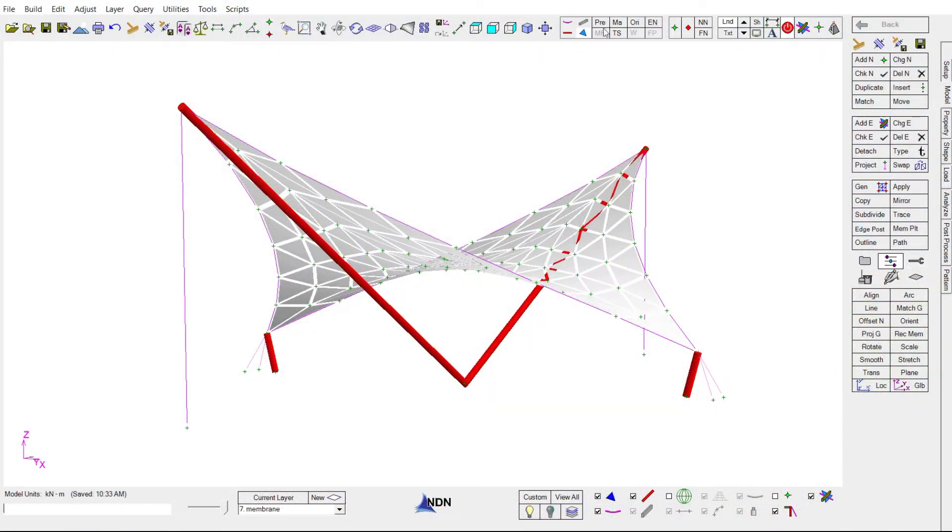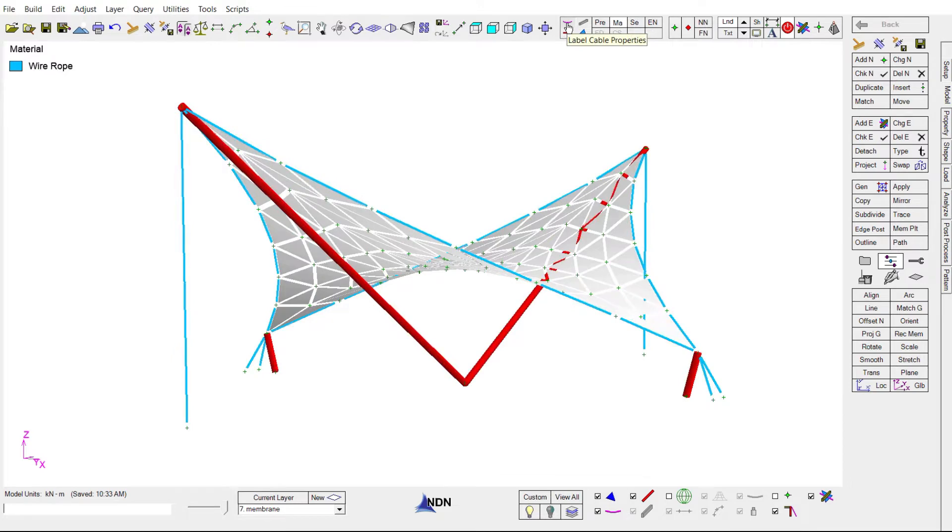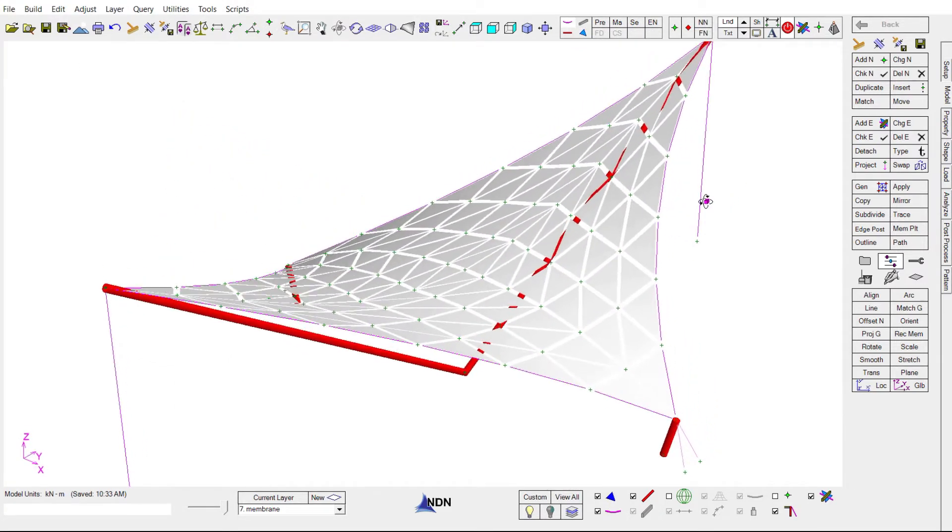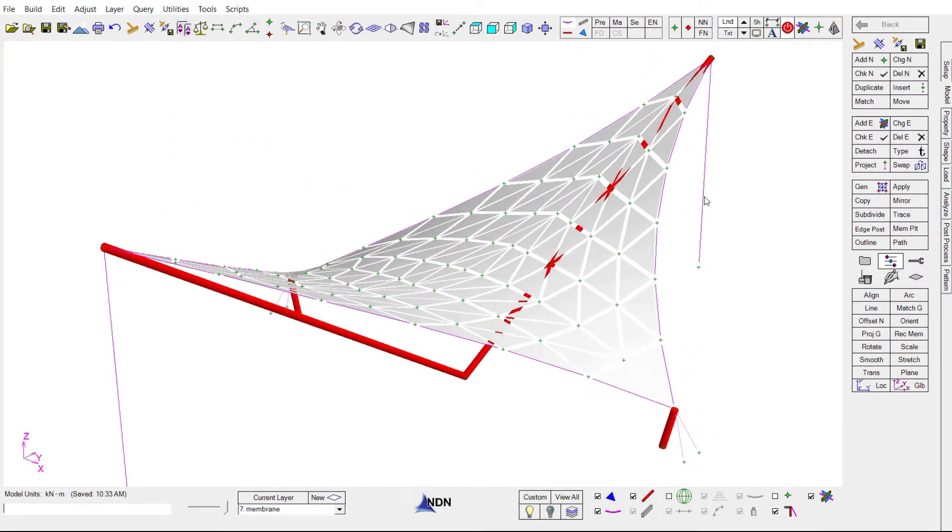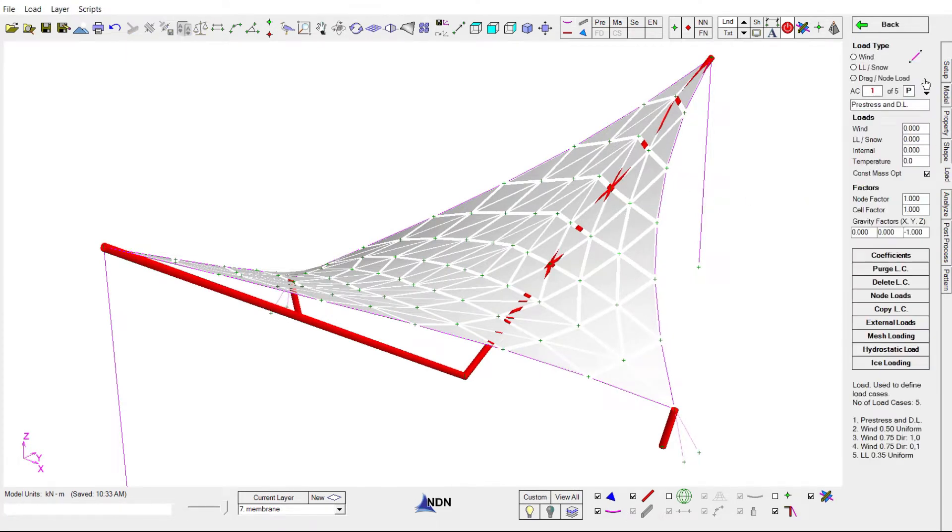This HIPAR model has been given all of its initial material and section properties. It's been shaped.